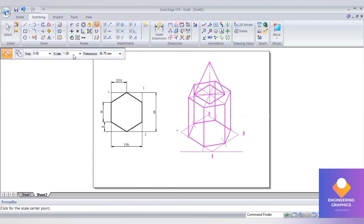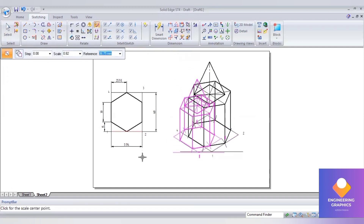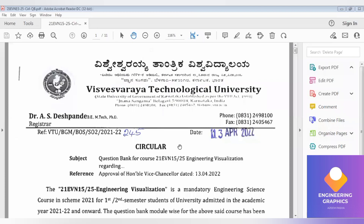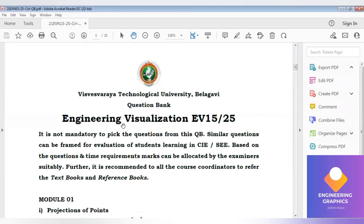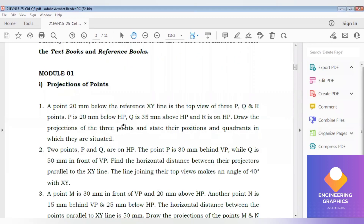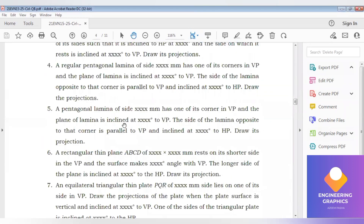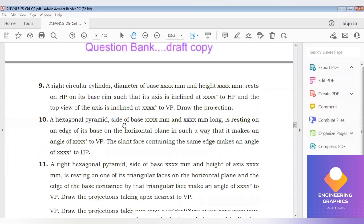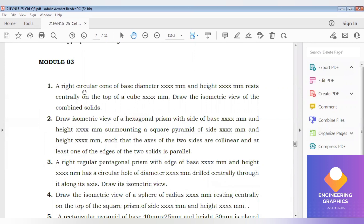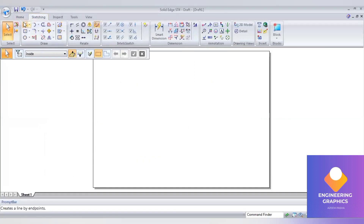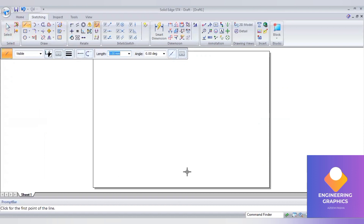Finally, convert the drawing into isometric by typing scale factor 0.816. This is a question bank problem for Engineering Visualization subject by VTU. Now we move on to Module 3, isometric projection. The first problem is a right circular cone resting on a cube. Dimensions are not given, so we assume them.